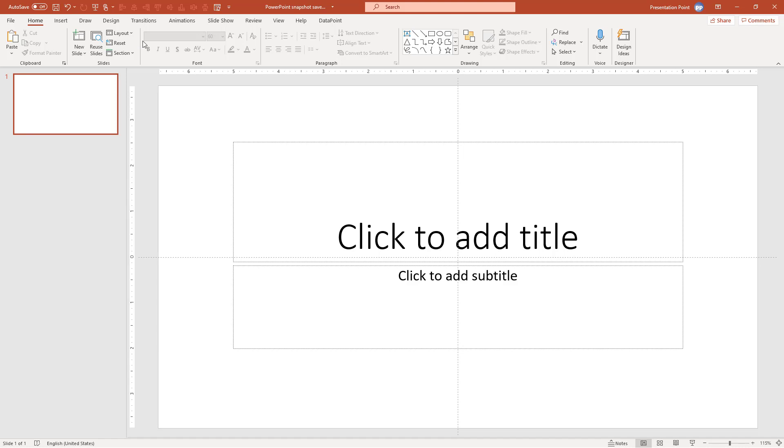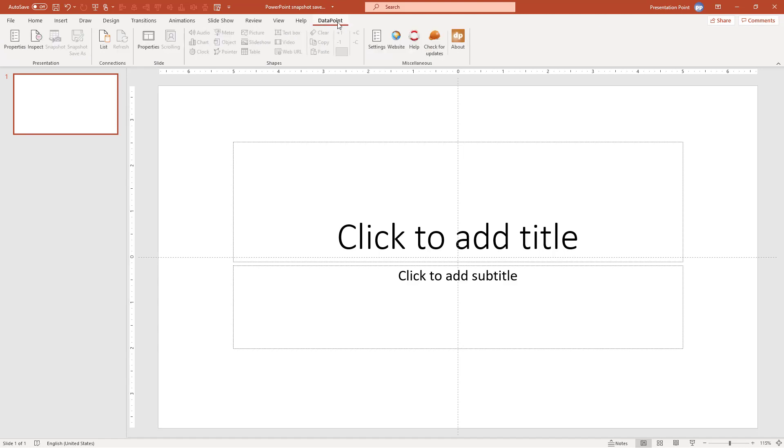So I have DataPoint Enterprise Edition installed on my machine and you see it here in the ribbon. The new feature that we have is that we can generate multiple documents based on your PowerPoint design. So we generate the documents and the new edition is that we can send out the individual presentations to email addresses. So you have the generation that you can do in PowerPoint as well as sending out all the information.